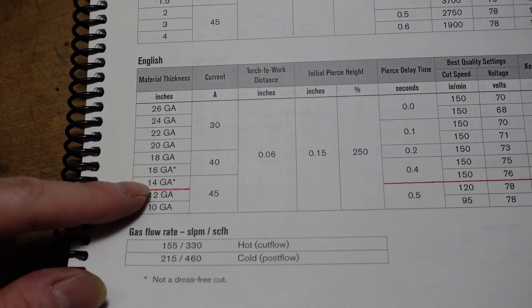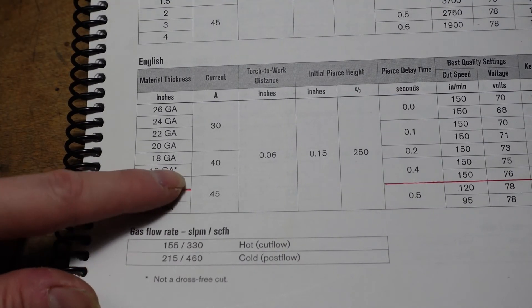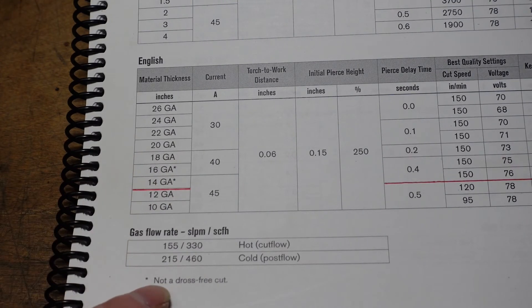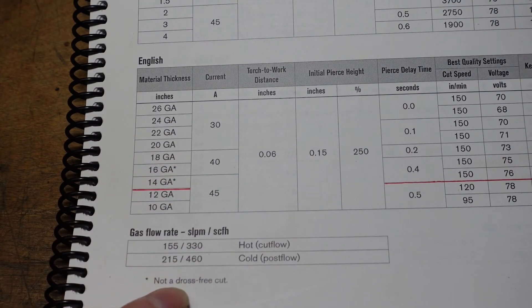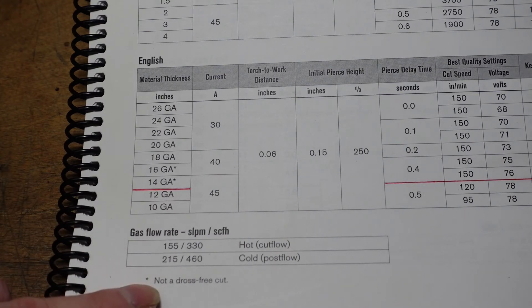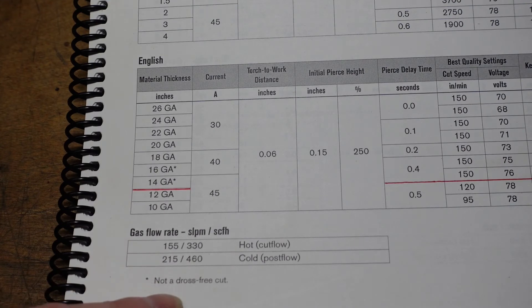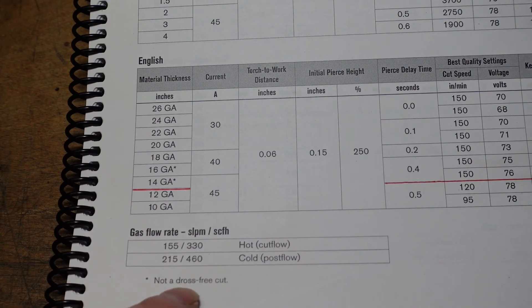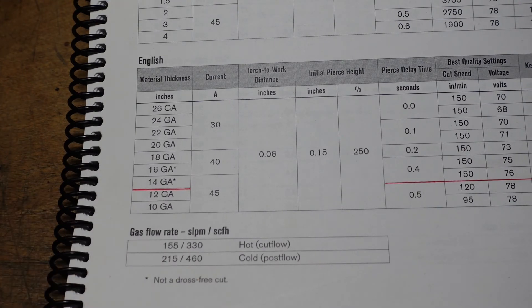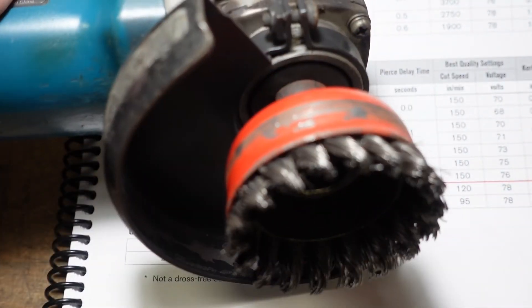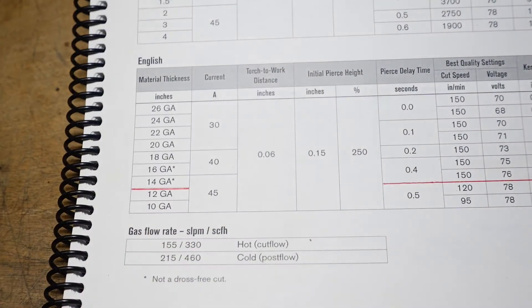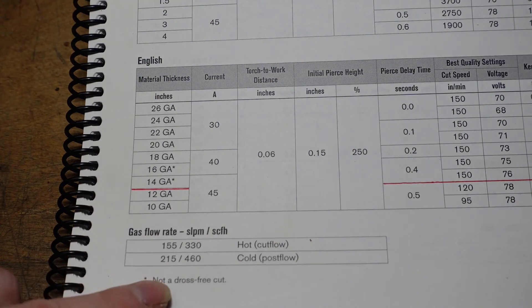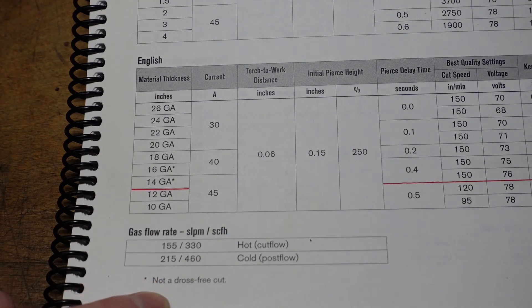I pretty much exclusively cut 14 gauge, and you'll see there's a little asterisk there - not a dross free cut, and that is true. The goal is not necessarily to have no dross. In my mind the goal is to have a good edge quality and dross that comes off very easy with a knotted cup brush. Like that. So if it comes off very easily, I have no problem if there's a little bit of dross.